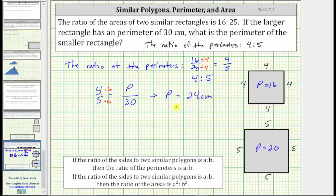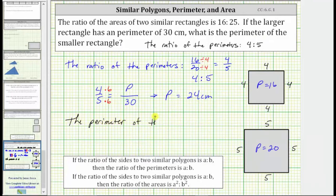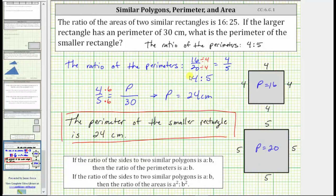Let's write this as a complete sentence: the perimeter of the smaller rectangle is 24 centimeters. I hope you found this helpful.